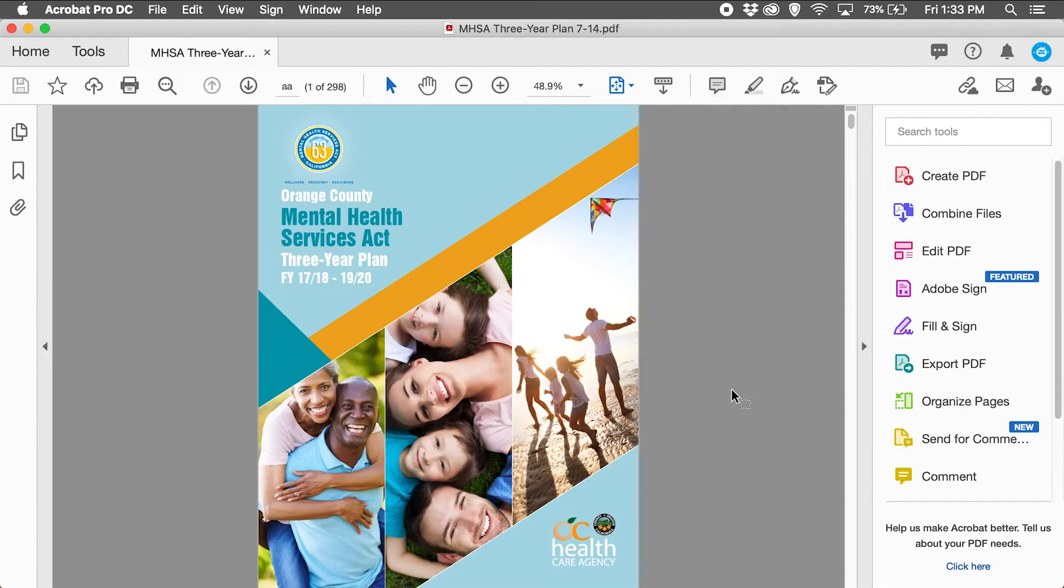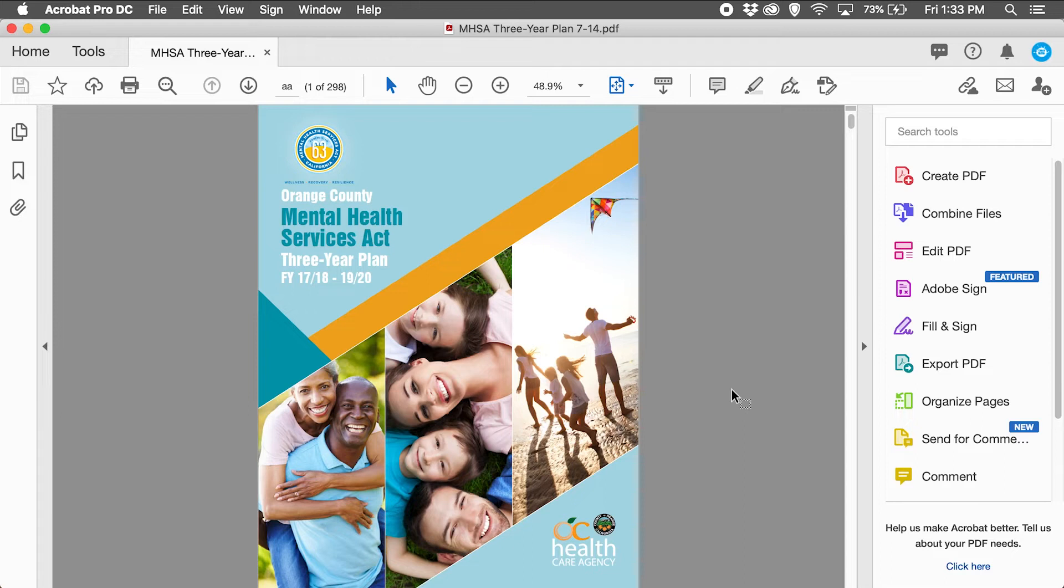Hi everyone, this is Chris at Chris Marino Design and I wanted to add another video to the interactive PDF playlist. In this video we will be discussing table of contents navigation.